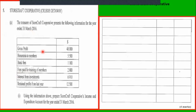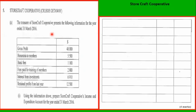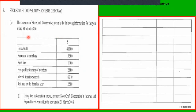What is required of us here: using the information provided, prepare the cooperative income and expenditure account for the year ended 31st March 2016. So we need to provide the examiner with a cooperative income and expenditure account.